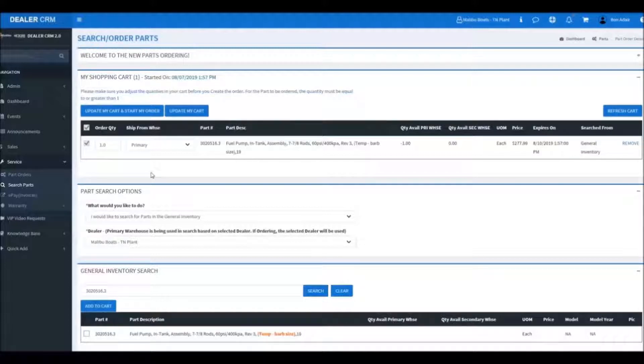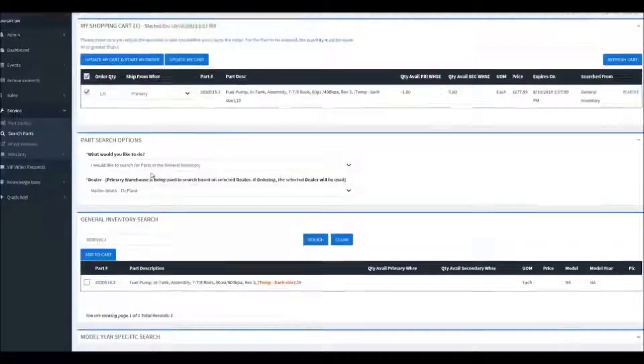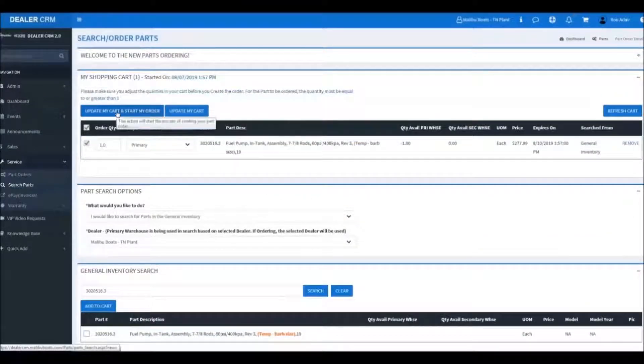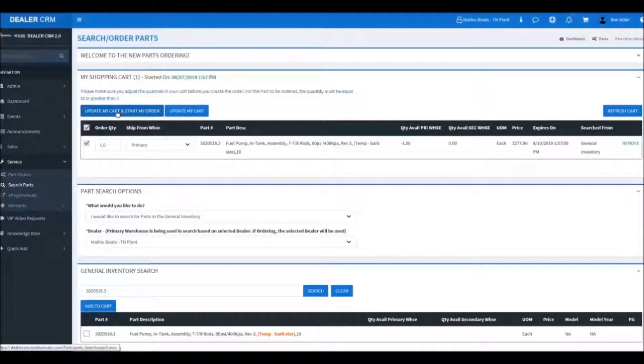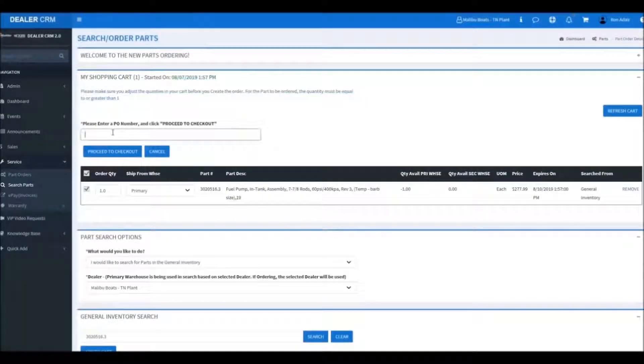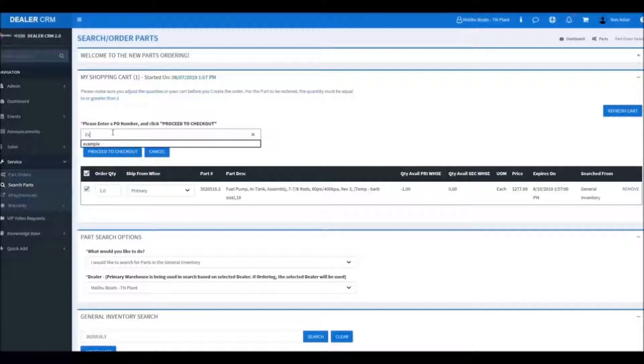Then if you're ready to place your order, you'll click update my cart and begin the order process. You'll need to type in a PO number for your dealership.